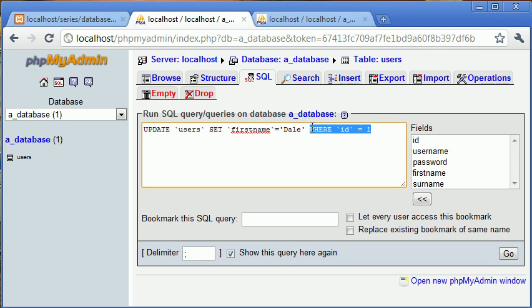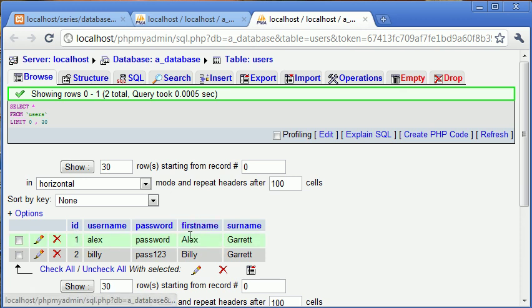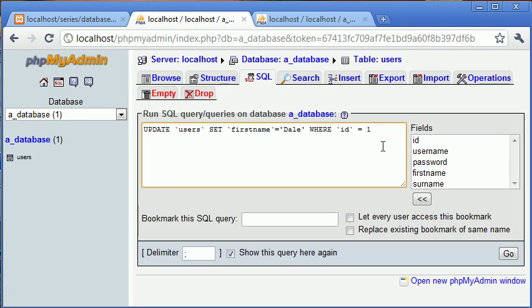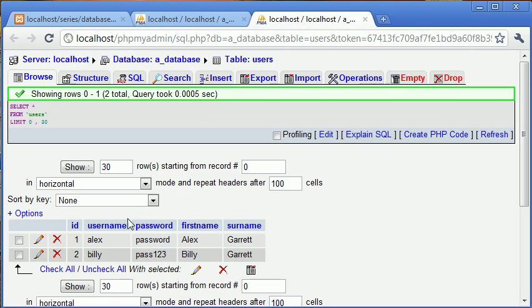So set first name equals Dale where the ID equals 1. So what this is going to do is it's going to select the ID with row 1, it's going to come across and set the first name here to Dale. So let's just click on that, or click on go rather. And you can see that one row affected, so it's telling us how many rows have been affected. And in this case one row is good because we're assuming that this is the row that we want to update.